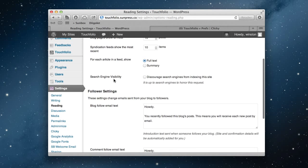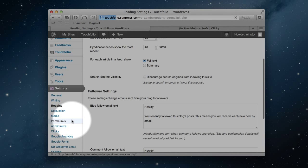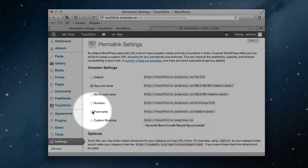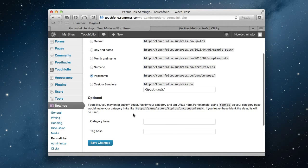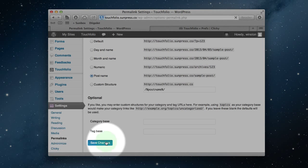One more thing under Settings: we're going to go to Permalinks and choose Post Name, then save the changes.